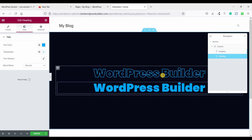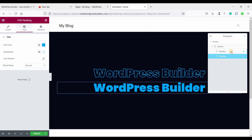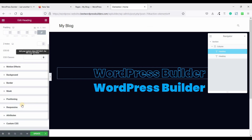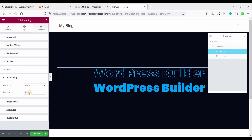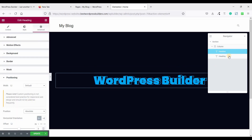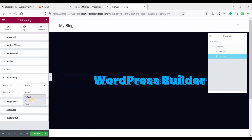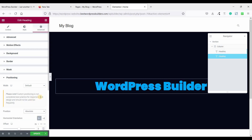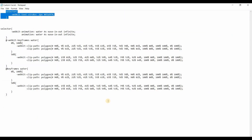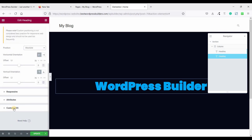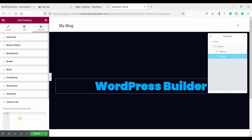Now we have two headings and it's time for positioning. Click on the first heading, go to Advanced, Positioning, and set Position to Absolute. Now click on the second heading, go to Advanced, Positioning, and set it to Absolute as well. Now copy this custom CSS code and paste it in.